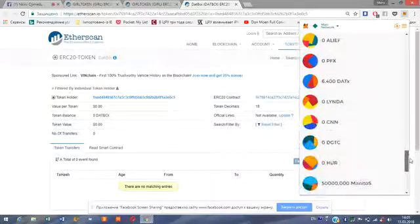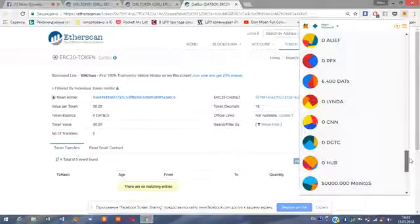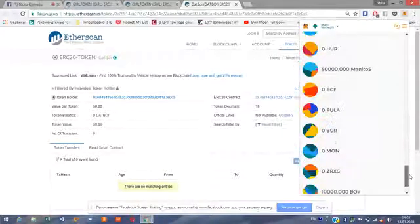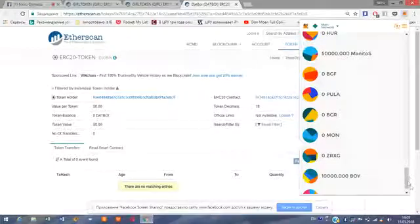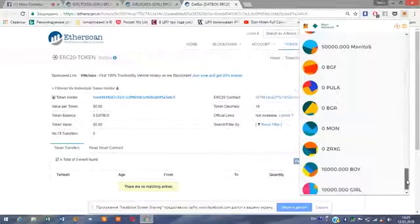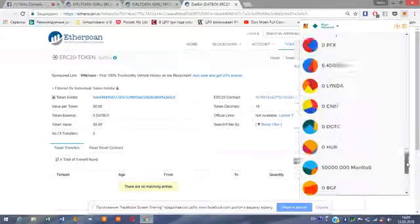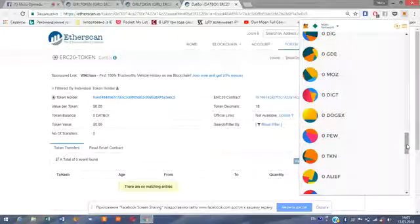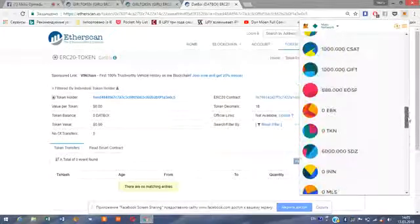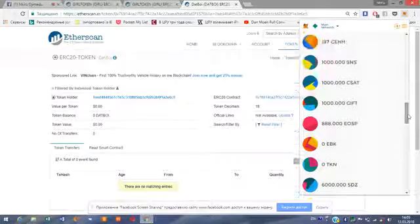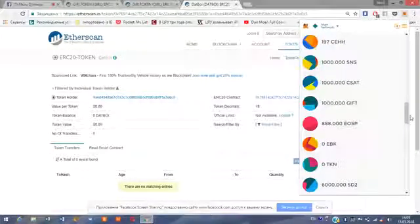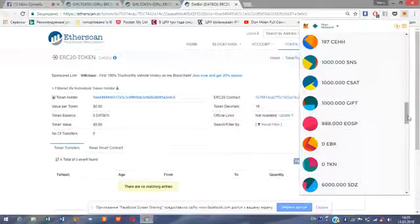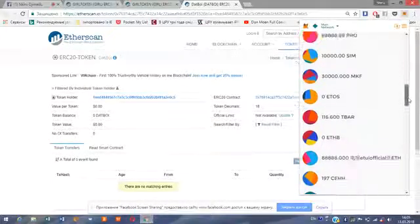Most of the coins that were showing zero here are now showing that they are not zero. You can see — I wanted to show that BOY token.